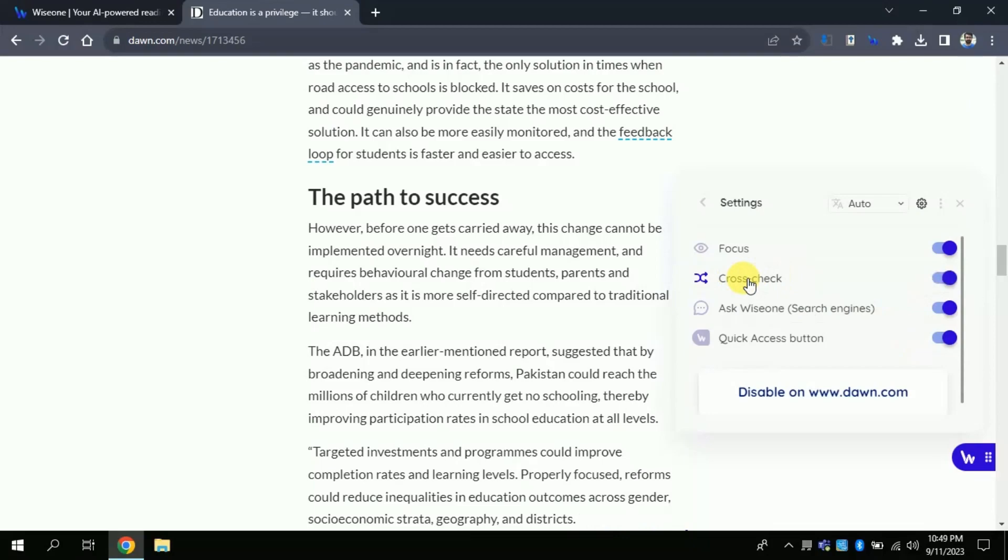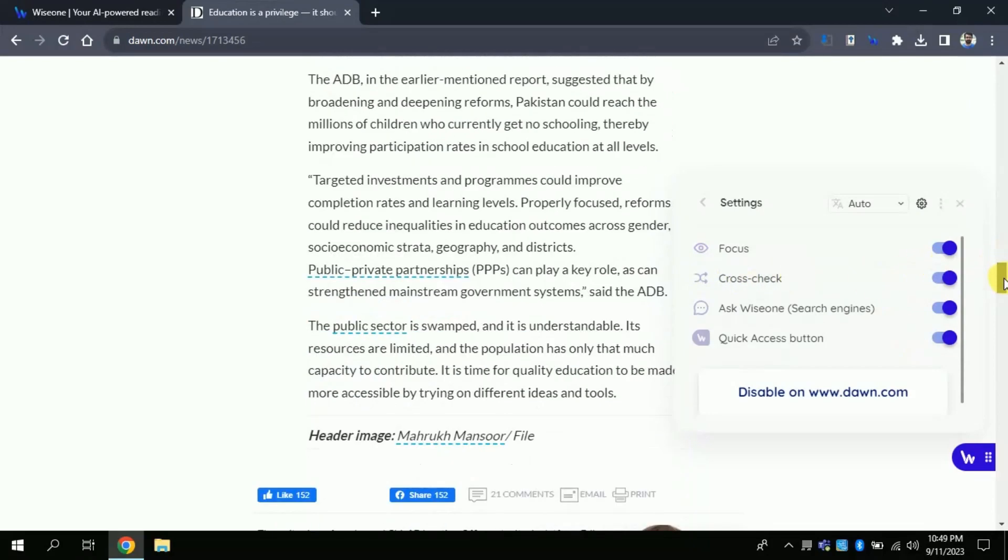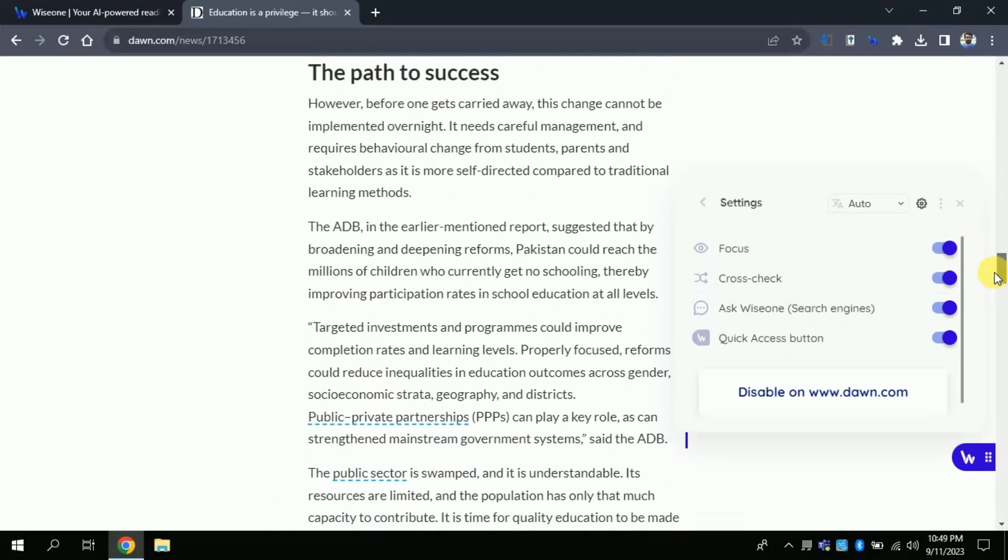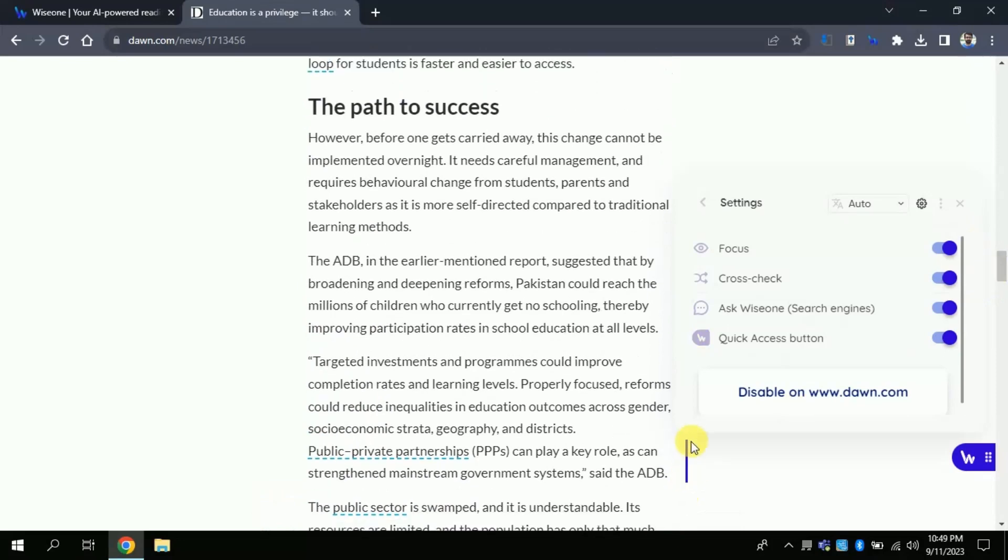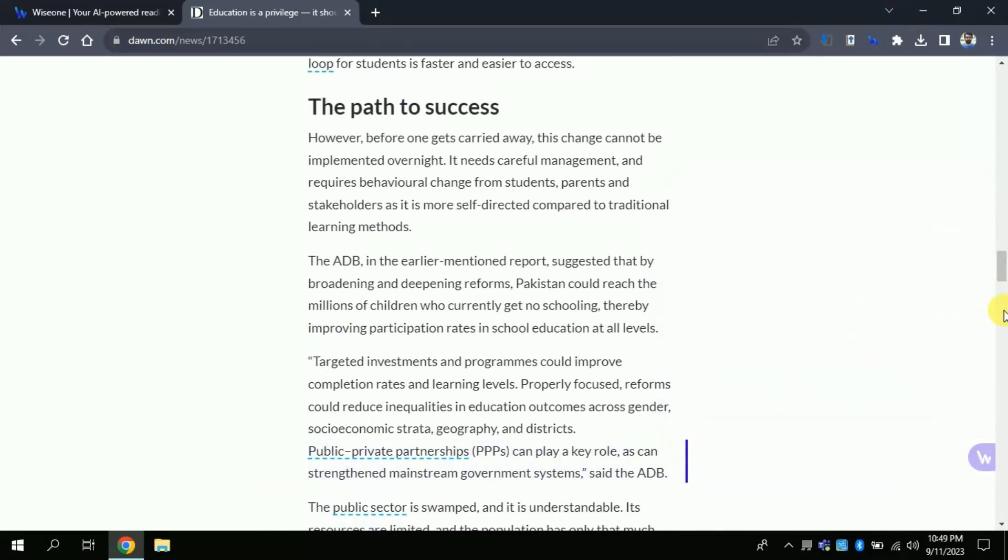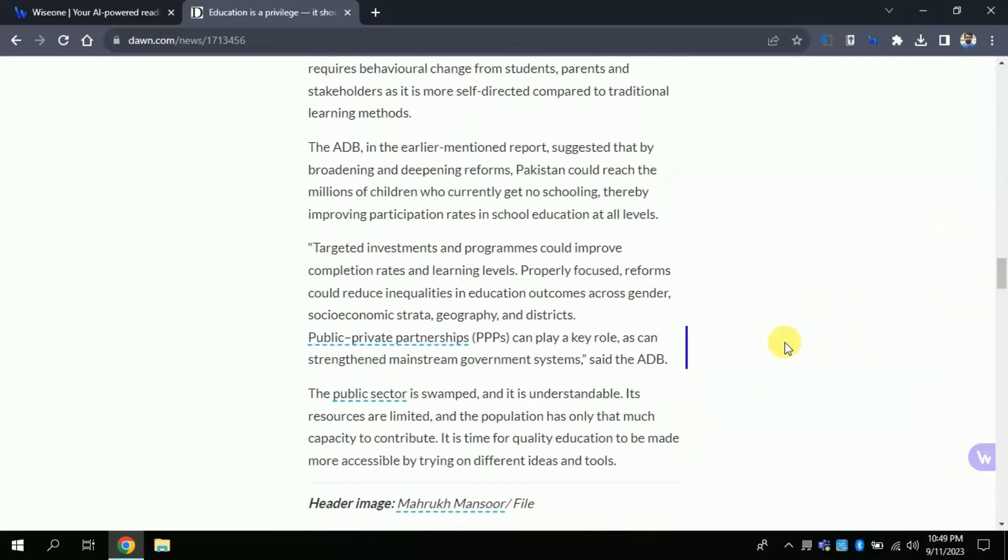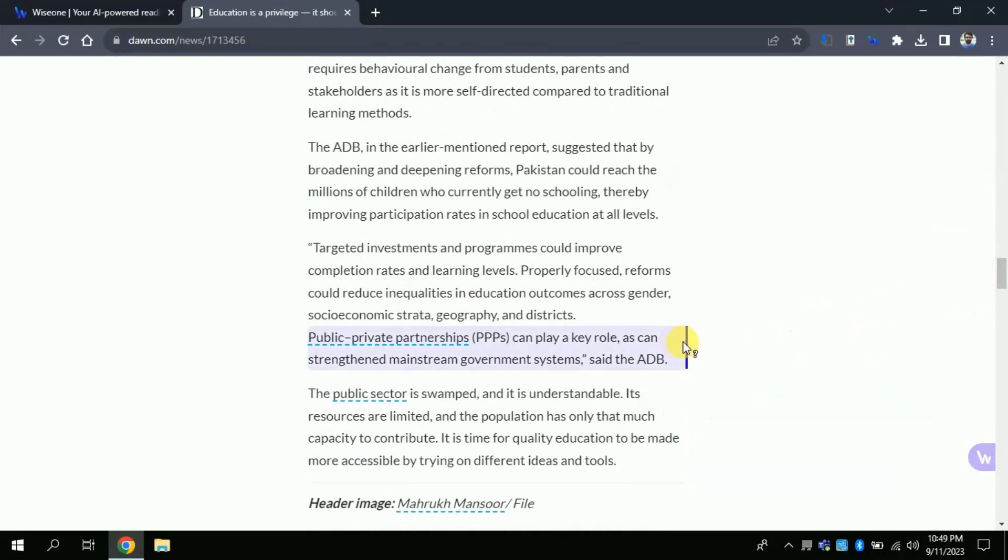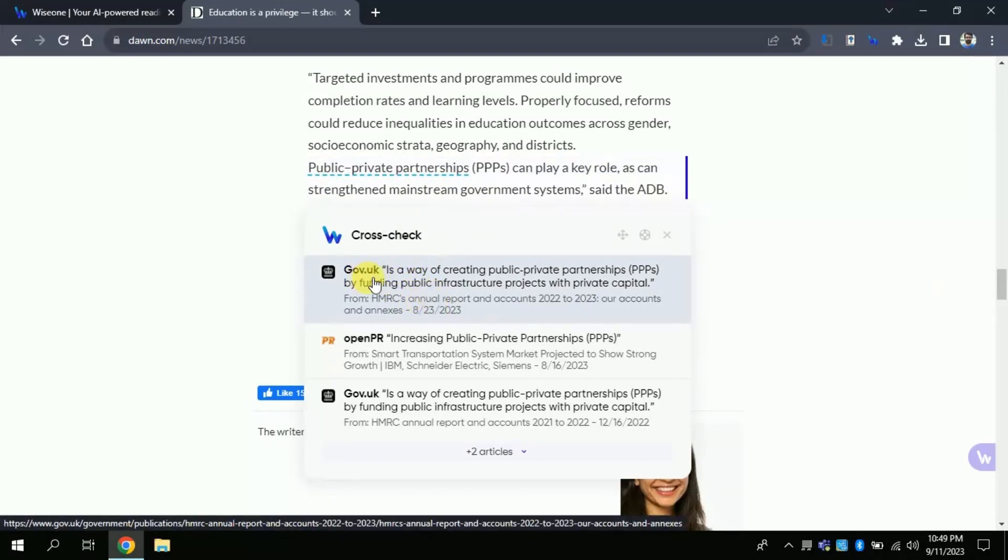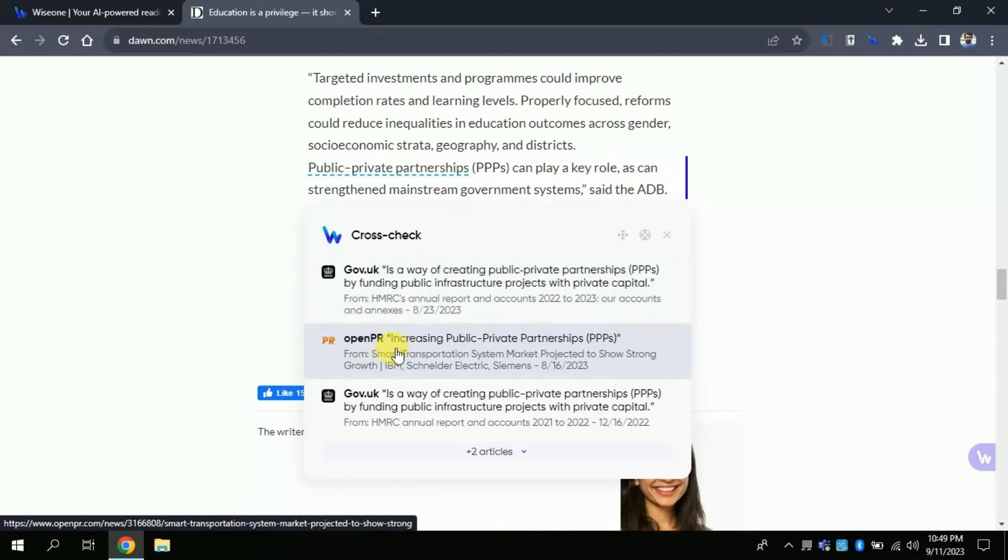The next feature is more astonishing since it provides an opportunity to cross-check the information. Suppose this sentence talks about public-private partnership. If you want to cross-check the information you need to bring the cursor above, then you will get various other sources where the same information is provided. This is really amazing feature for readers to get more relevant and authentic information from different sources.